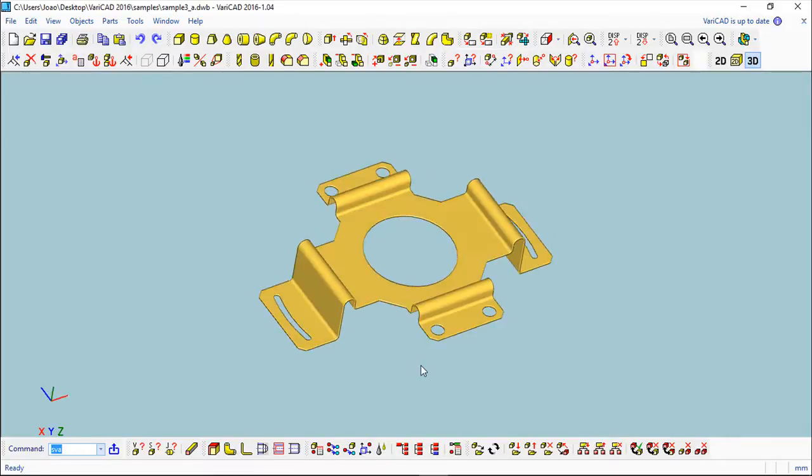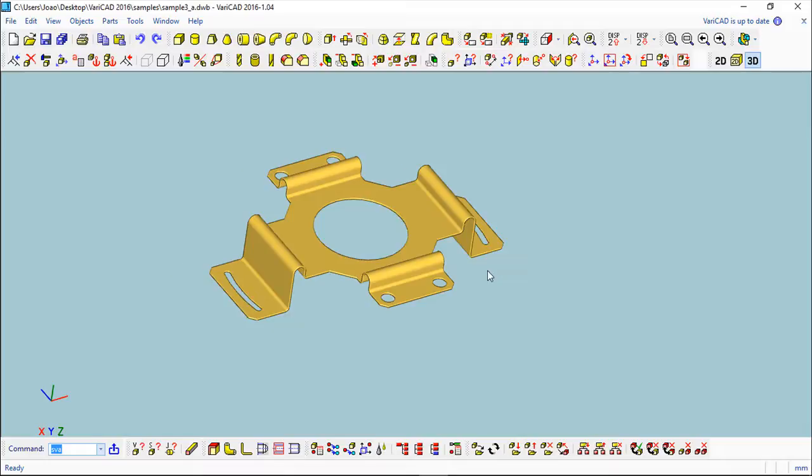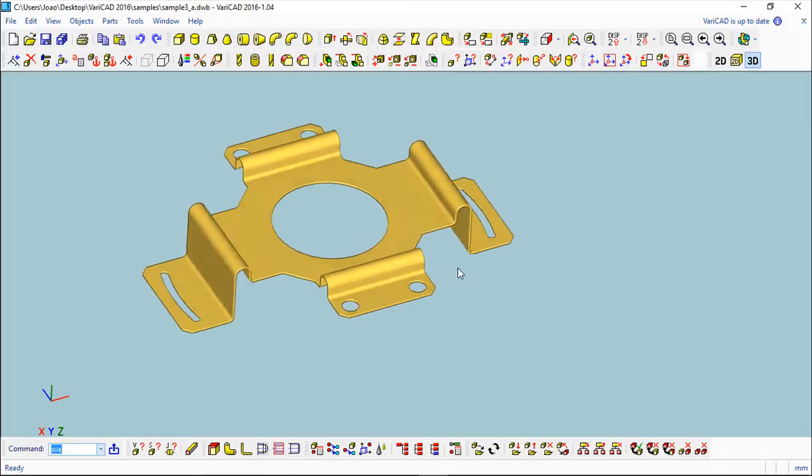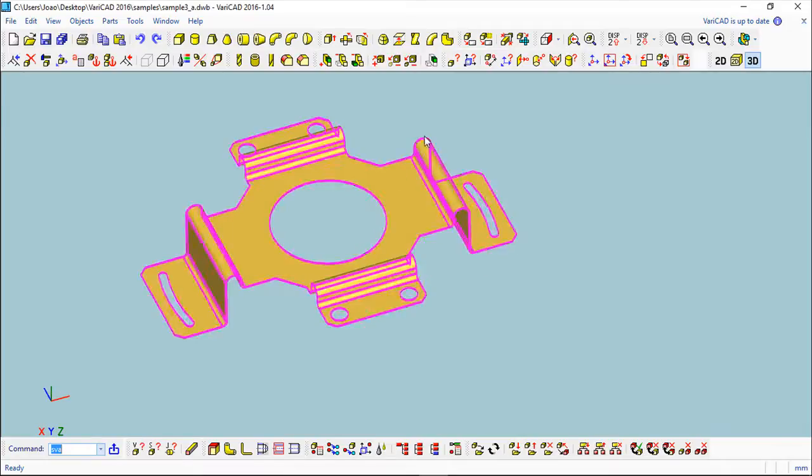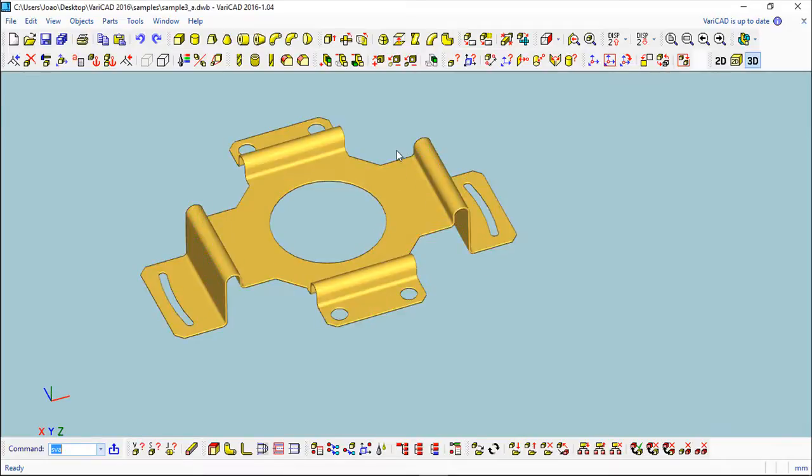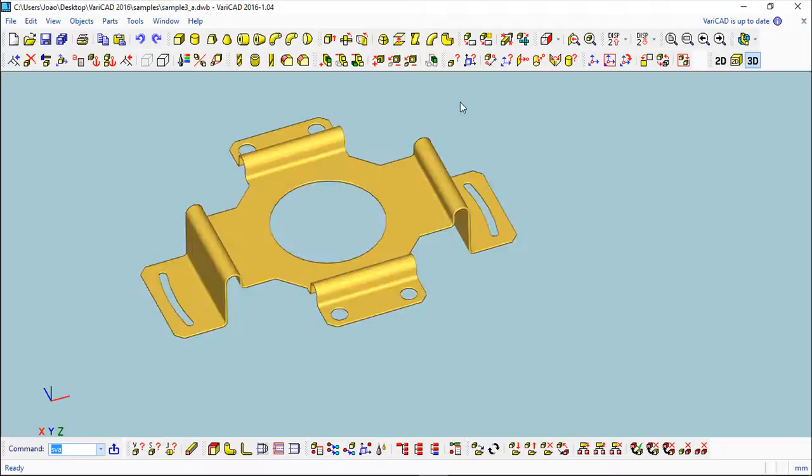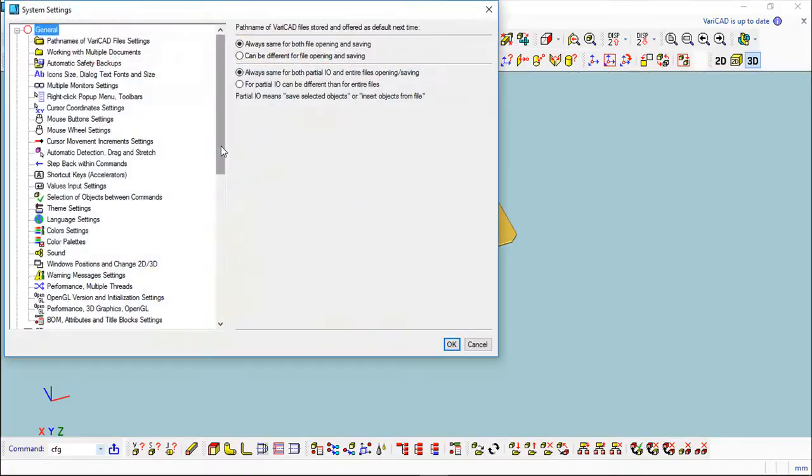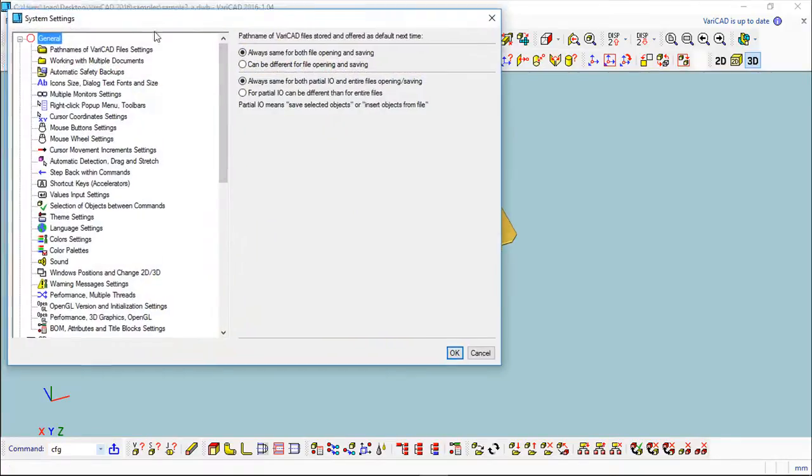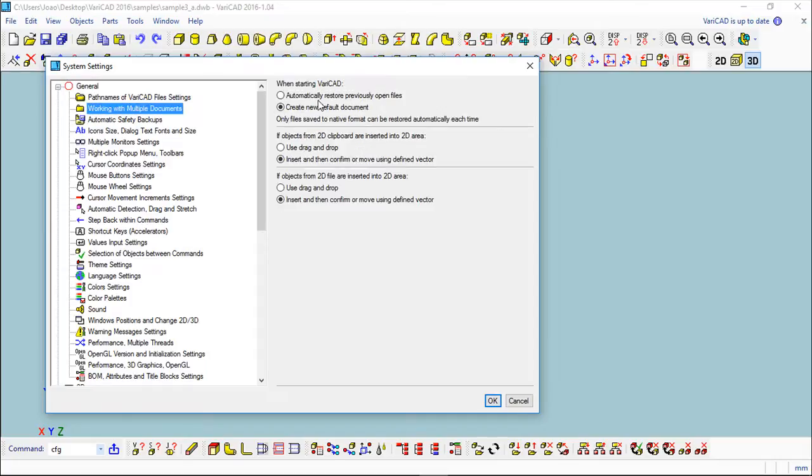These are the notions about the multiple files and the active file. There is one more important thing to see, and to check it, I will open this Tools menu, System Settings.